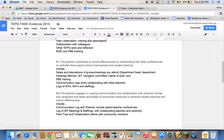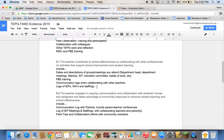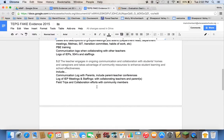Standard 5.1 is about school effectiveness collaboration. If you're on any group or meeting — like department head, department meetings, MELMAC, SIT, transition committee, habits of work committee — make sure you list the dates of the meetings you attended and descriptions of the groups. PBE training would go here too, as well as communication logs when collaborating with teachers, and logs and dates of IEPs, 504s, and staffings. I've always just included the initials of the student so we're not creating any FERPA issues.